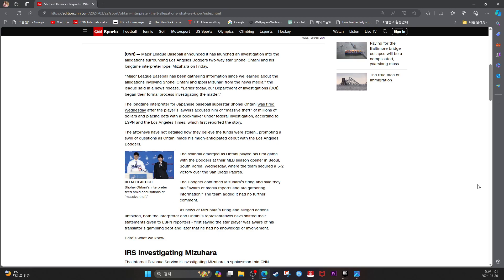The attorneys have not detailed how they believe the funds were stolen, prompting a swirl of questions as Ohtani made a much-anticipated debut with the Los Angeles Dodgers.